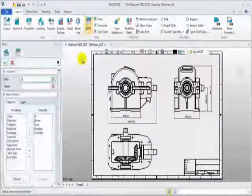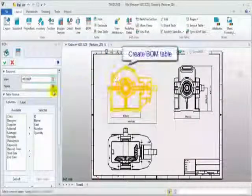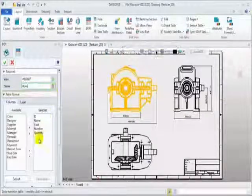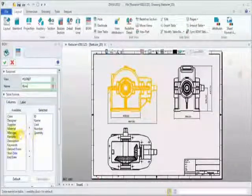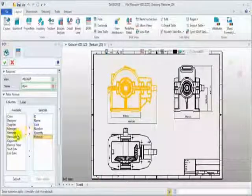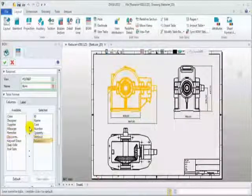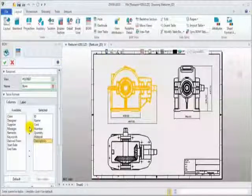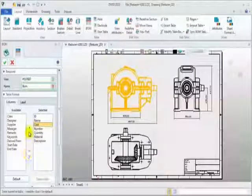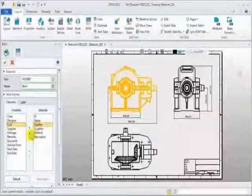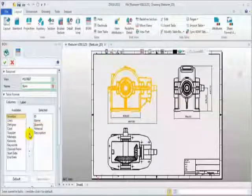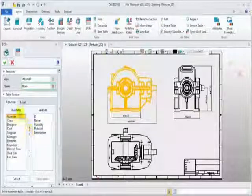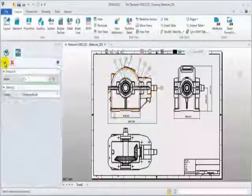Next, create a BOM table. Select the view and enter a name for the table. Add material and designer item. Remove cost and number item.